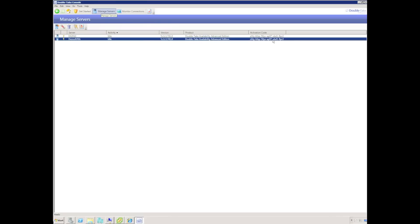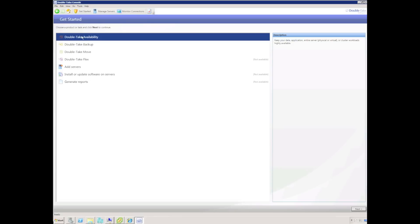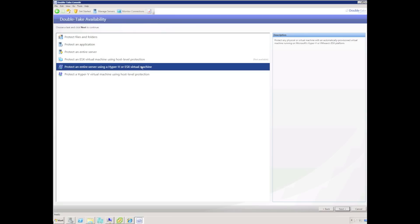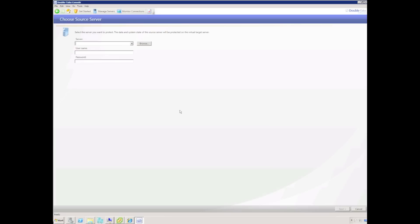I can use the Get Started wizard and select Double Take Availability, then select that I wish to protect an entire server using a Hyper-V or ESX virtual machine. I'll select the production server I wish to protect, which is called EX2010, and provide some credentials.